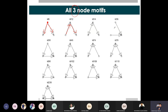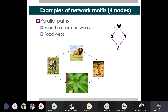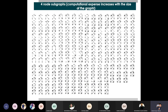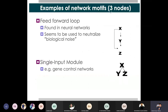It would be interesting to see which of these motifs exist in a particular network. But as you increase the number of nodes, you increase the number of possible motif combinations. If you have 4-node motifs, the number of possible connected motifs increases significantly compared to 3-node motifs.